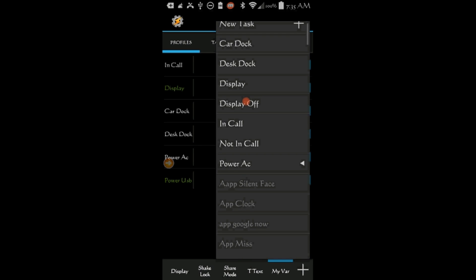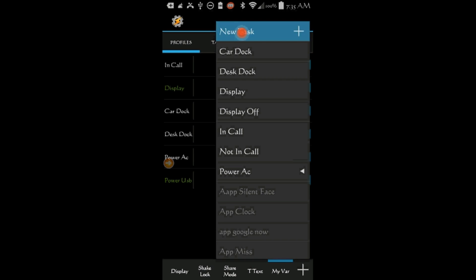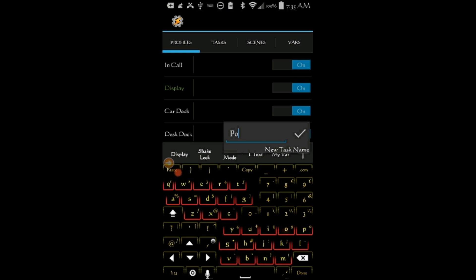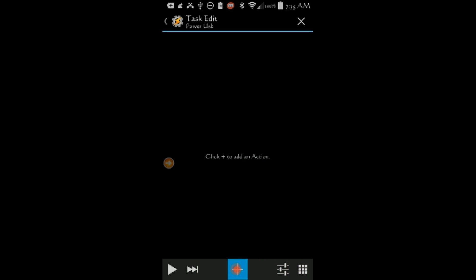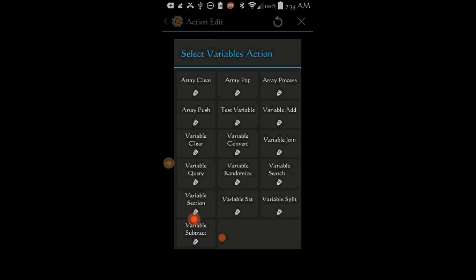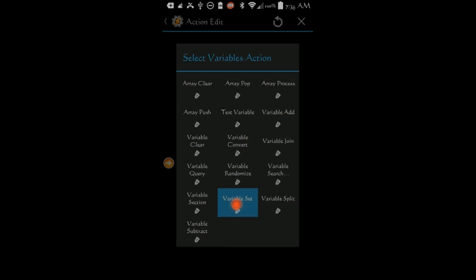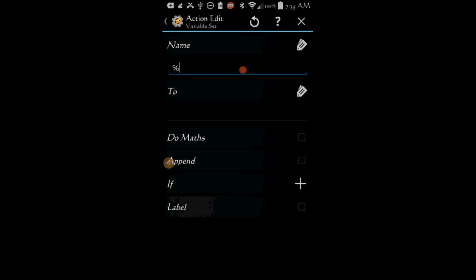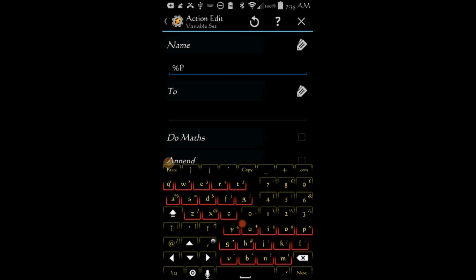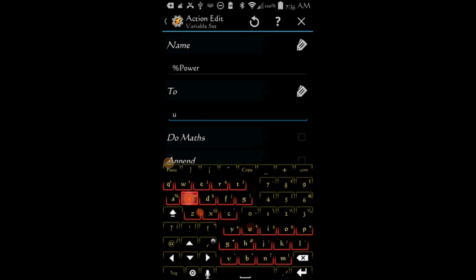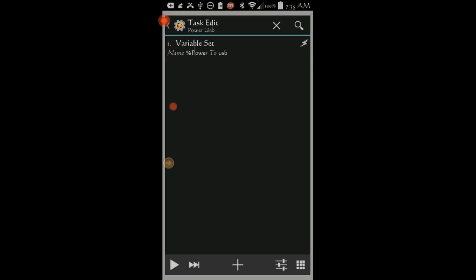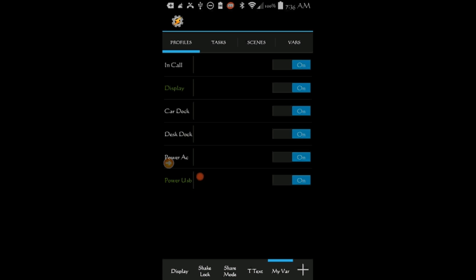Select New Task. Give this task a name, Power USB. Click the Plus sign. Click on Variables, Then on Variable Set. Type in or Select the Variable Power. Set it to USB.